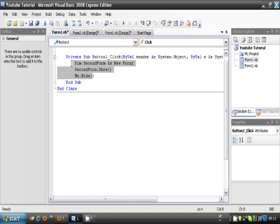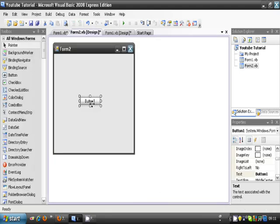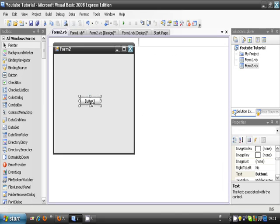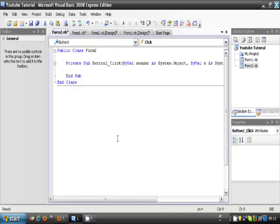Now you copy this code, and we're going to have to paste it in the other button. So, go into Form 2, double click on the button.